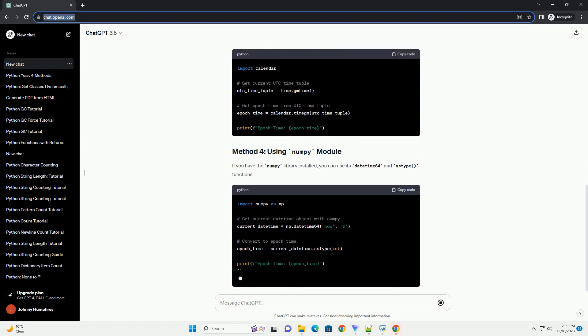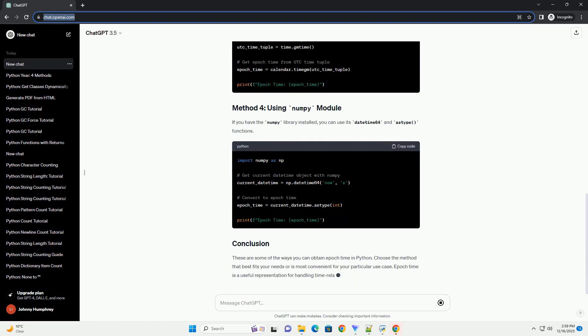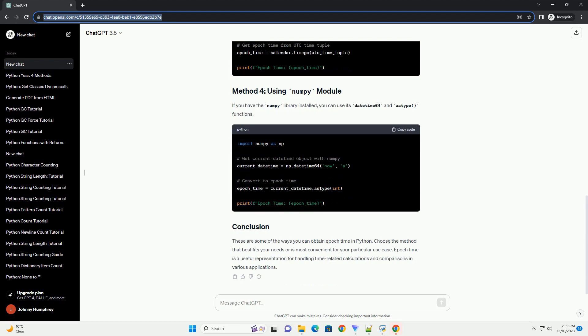you can obtain the EpochTime using various methods, and this tutorial will guide you through a few of them.